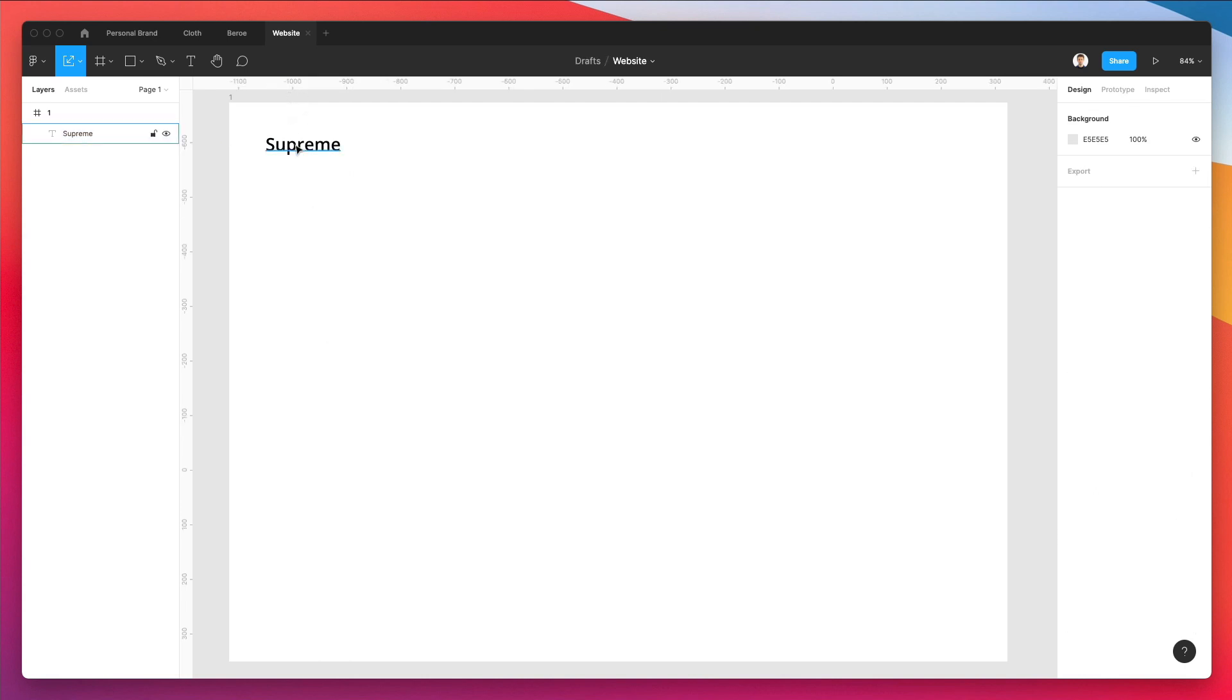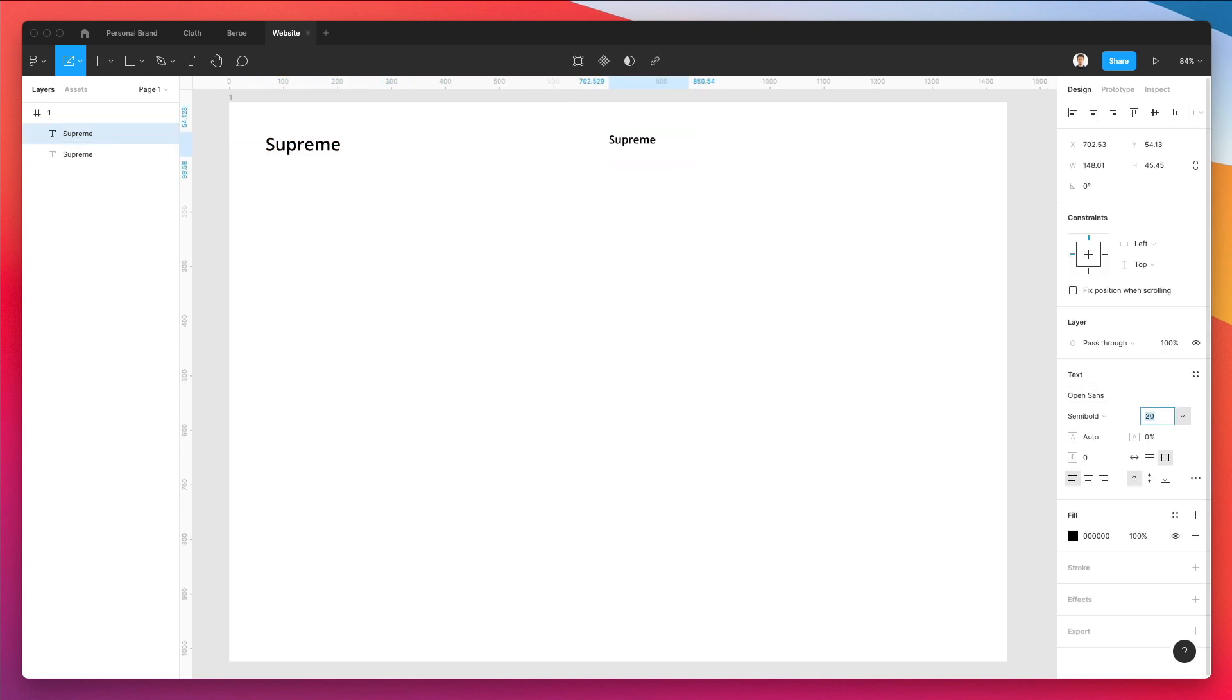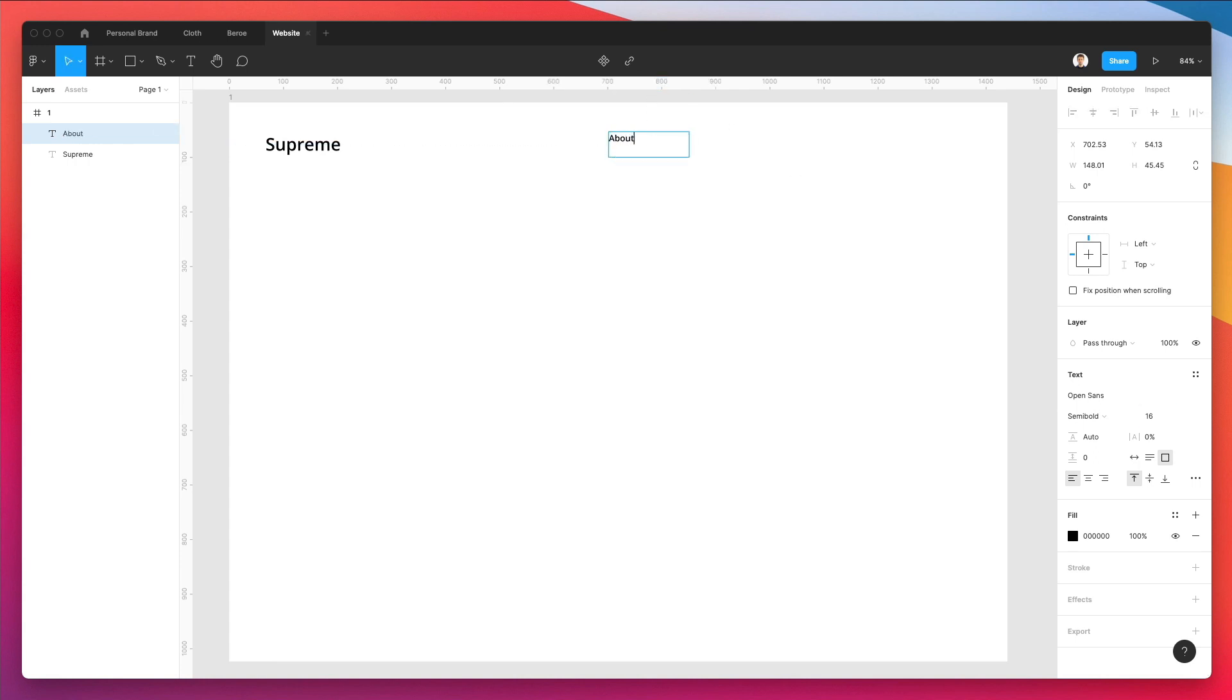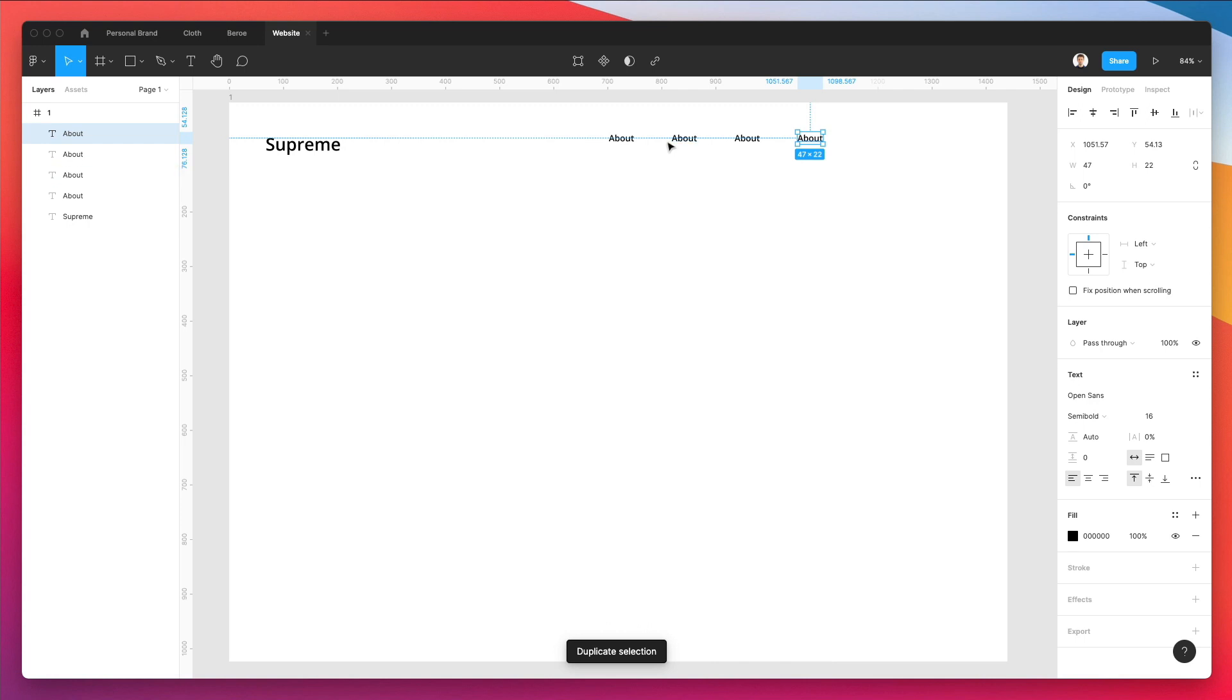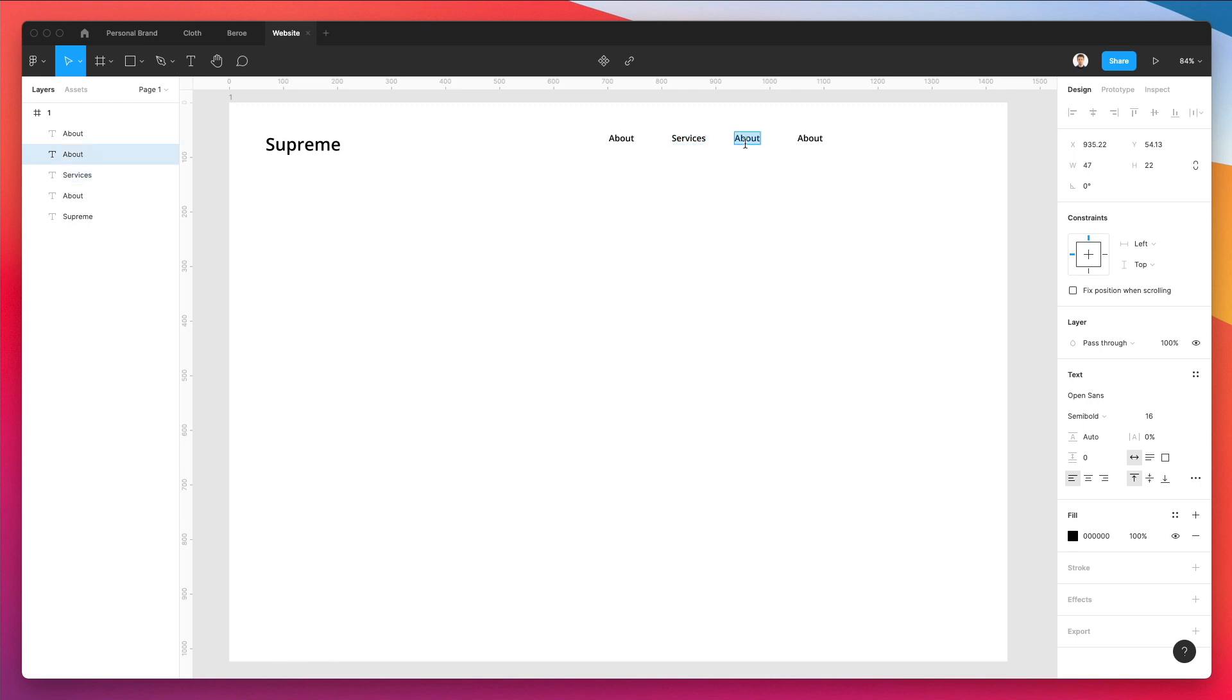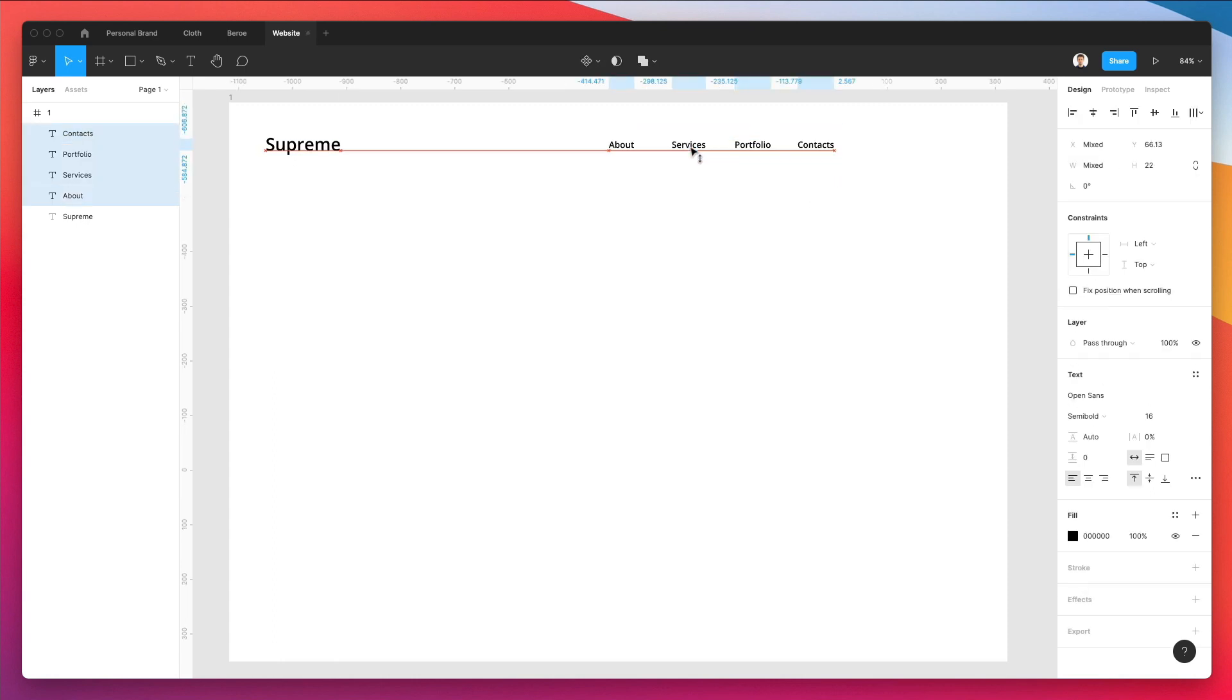And what we're going to do next is we're going to actually duplicate this, make it smaller and start creating the top level menu. So we're going to write here about, and let's make this one like that. And we're going to duplicate it just a few times by using shift plus option, and then command D a few times. And then we're going to write in services. This one's going to be portfolio. And over here, we're going to have the contacts section.